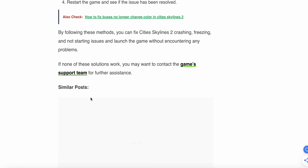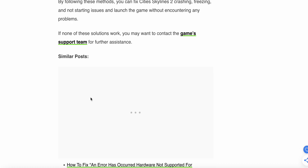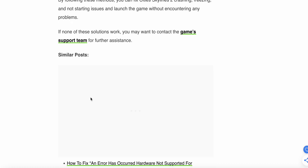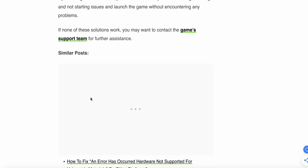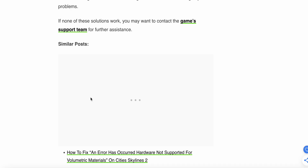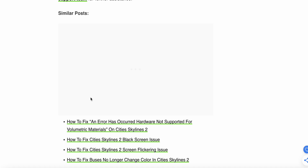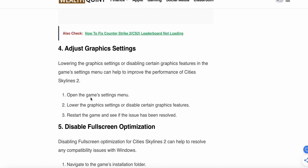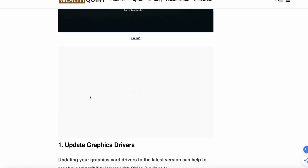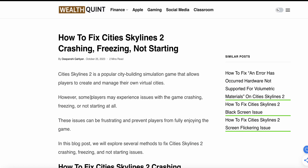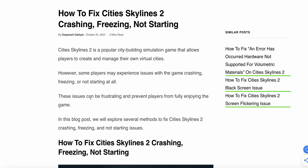By following these methods you can fix Cities Skylines 2 crashing, freezing, or not starting issues and launch the game without encountering any problems. If none of the solutions work, you may want to contact the game support team for further assistance. I hope these fixes work for you — thank you and have a nice day.